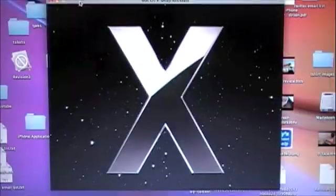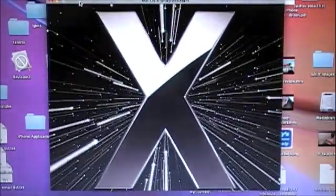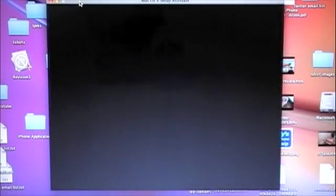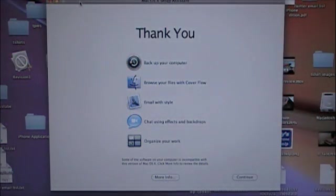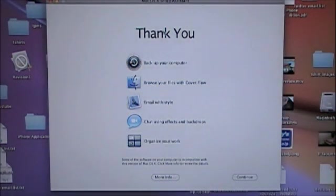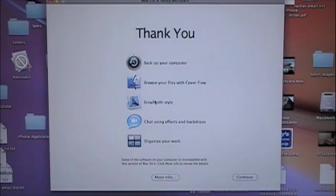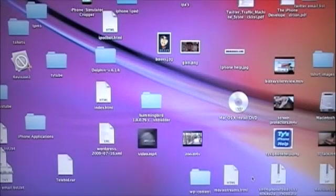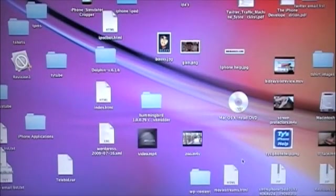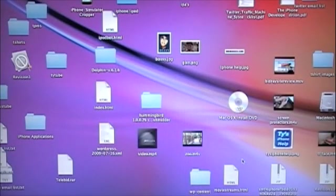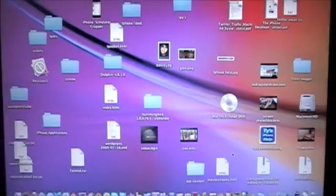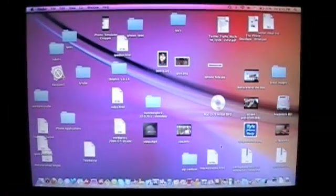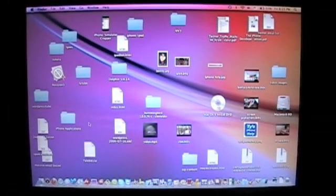And there we go. I guess I am going to have to... well I guess I'm not going to have to install anything. Thank you. Back up your computer, browse your files, email, install. It's basically just got everything you do and continue. So I guess we are done installing Mac OS X Snow Leopard.